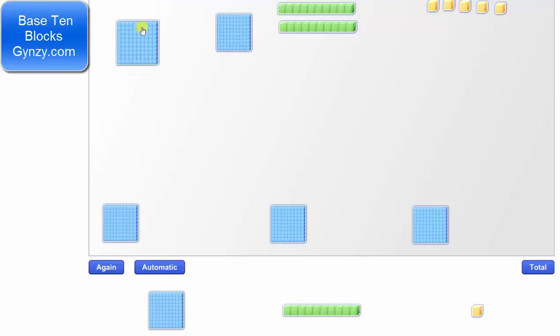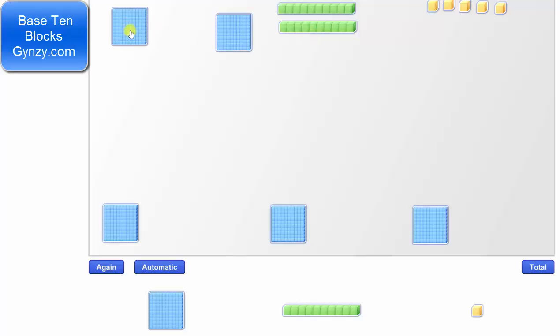1 flat is equal to 10 rods, and therefore, we exchange 10 rods for this flat, and 10 rods for this flat.